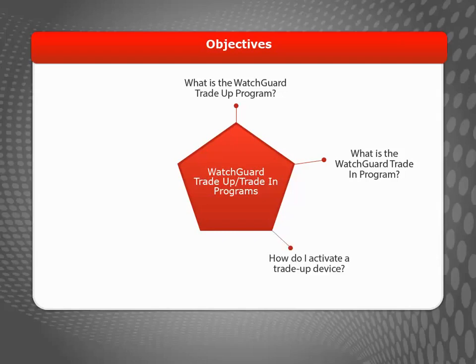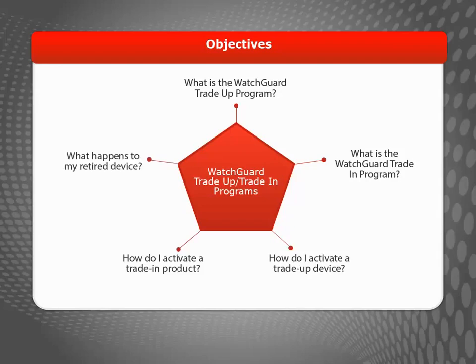During this brief video, I will show you how to activate WatchGuard Trade-Up and Trade-In products, as well as explain what happens to old products after your new device is activated.